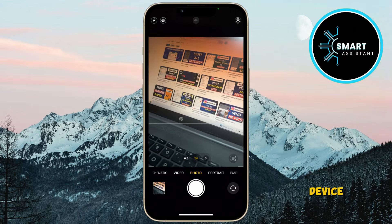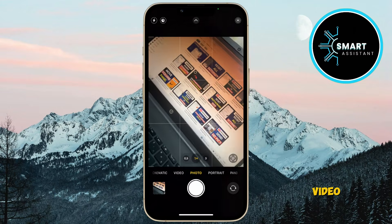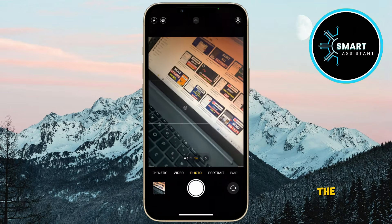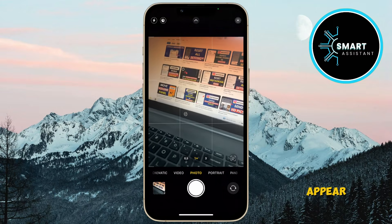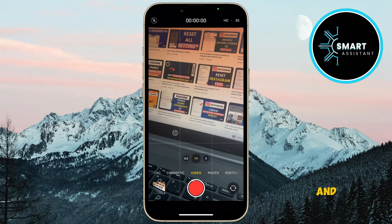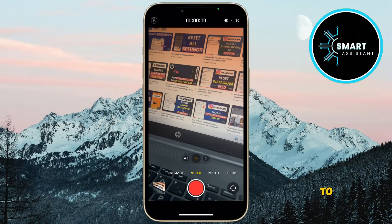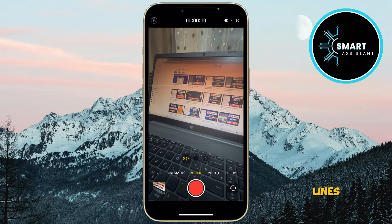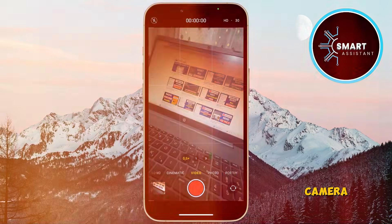The grid lines will be visible even if you rotate the device. And if you switch to video mode, the grid will also appear in the video recording mode. And that's all there is to turning on the grid lines on your camera.